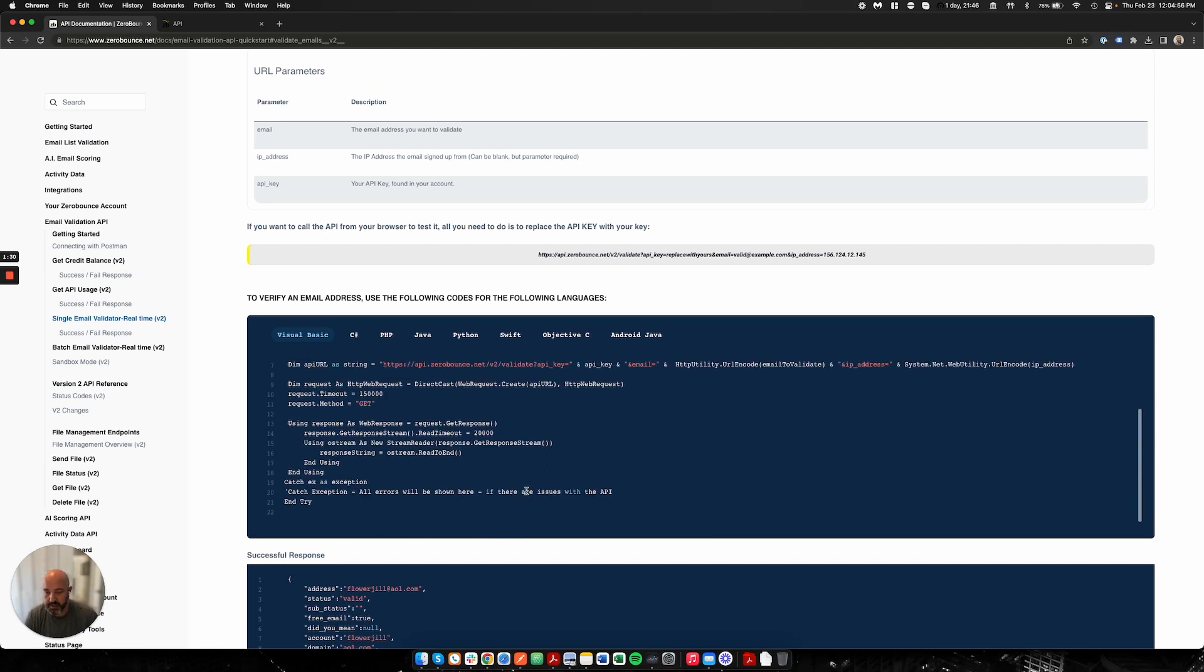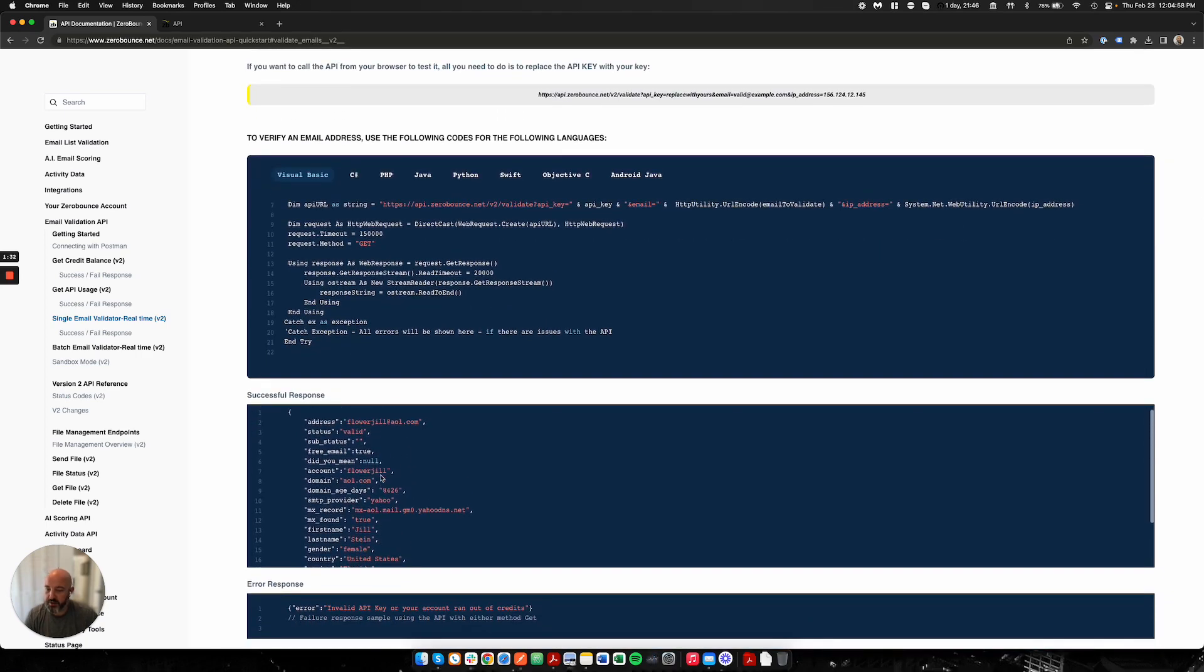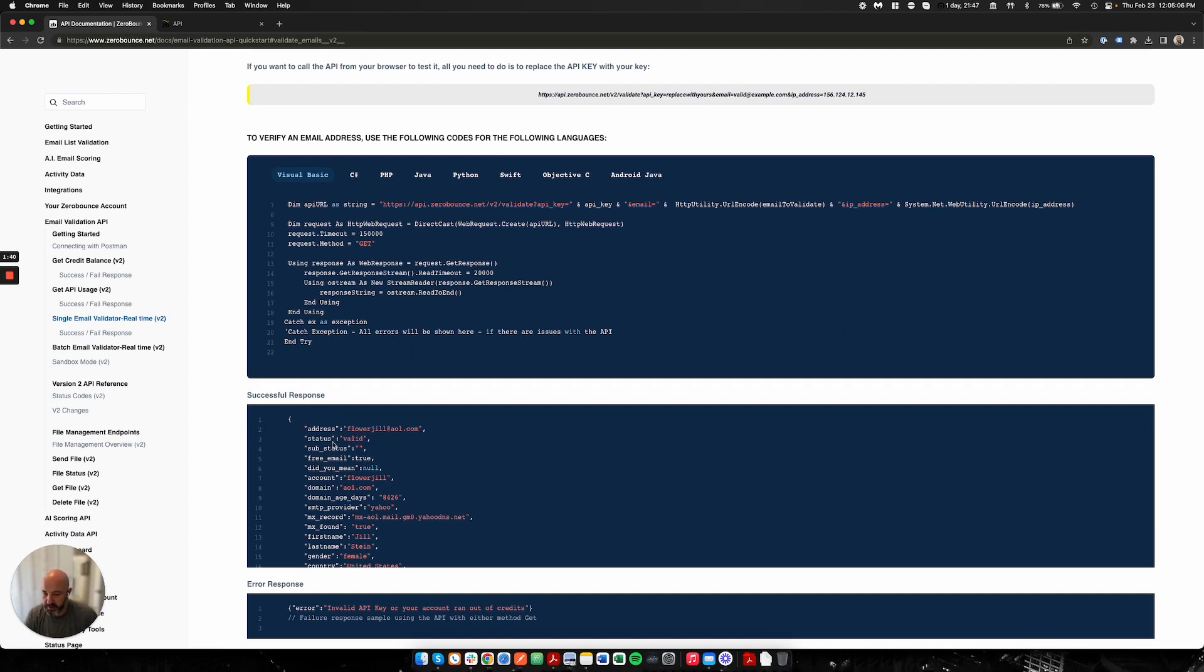Here's an example of what the response will look like, assuming you have credits available in your account and you're using a valid API key. We're going to push back the email address that you sent, the status, the sub status, we're going to determine if this is a free email account or not, meaning is it an AOL, a Gmail, a Yahoo, any of those type of emails.